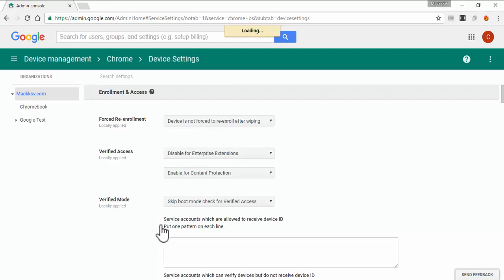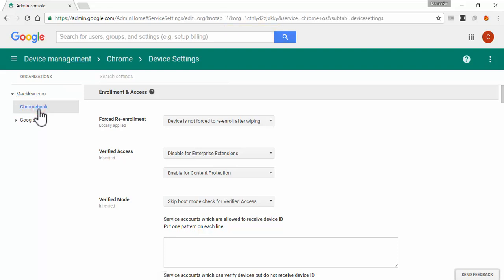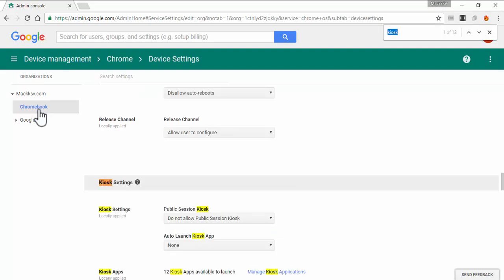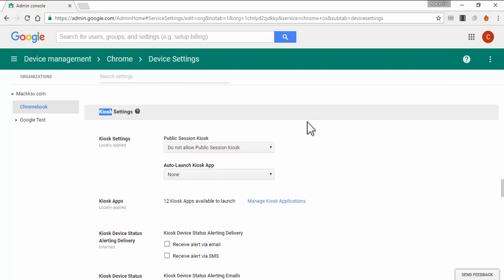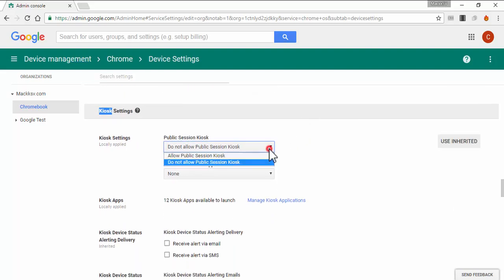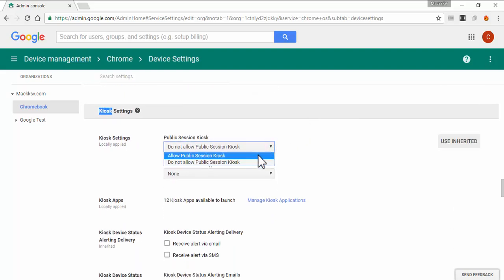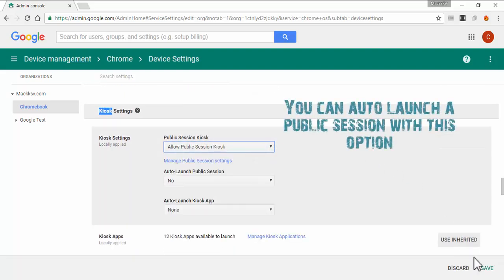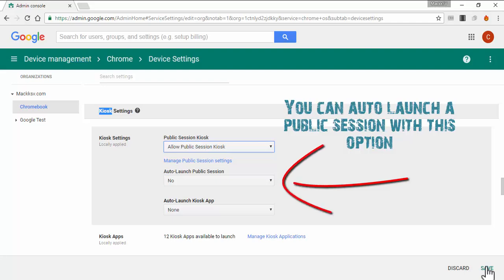Select the organizational unit where the devices that you want to be in Public Session are located. Look for the policy called Kiosk Settings, and under Public Session Kiosk, set the value to Allow Public Session Kiosk. Save the changes.